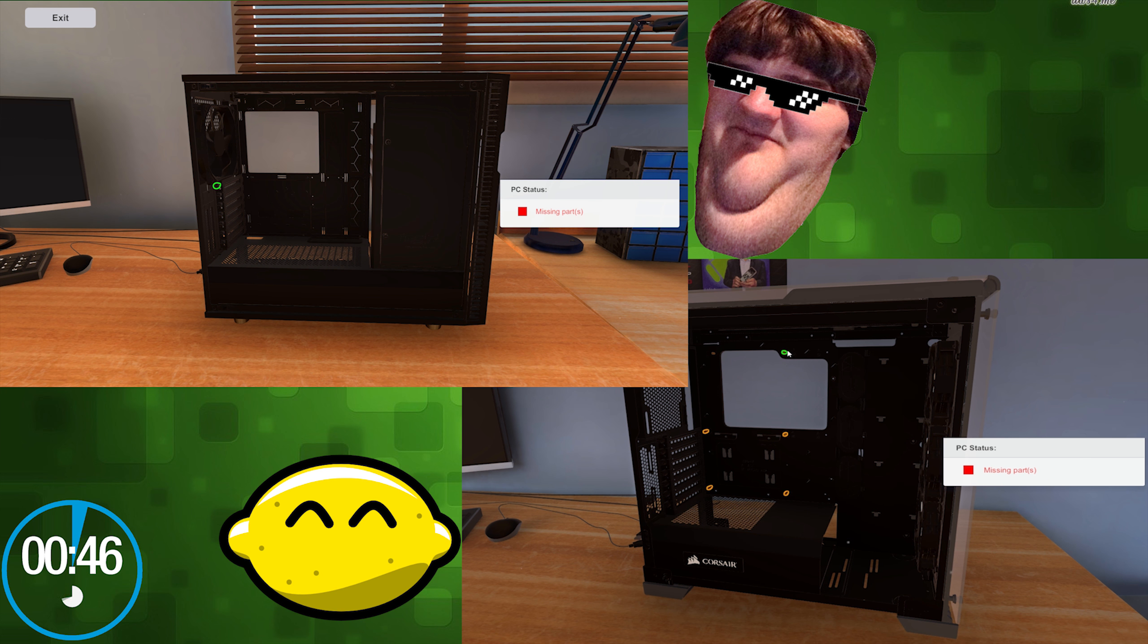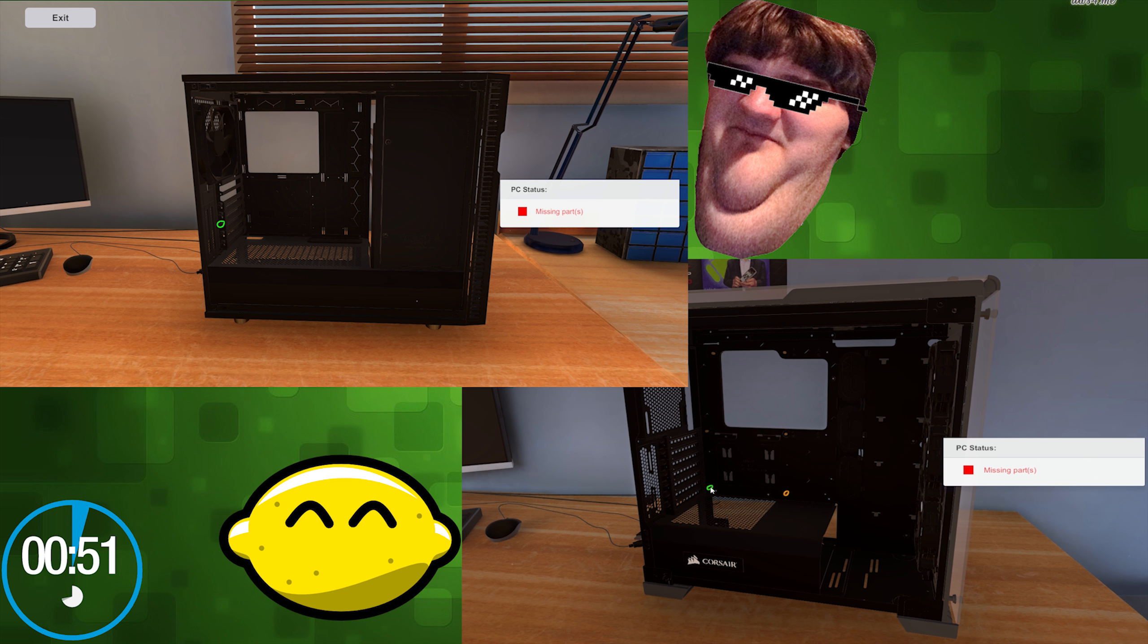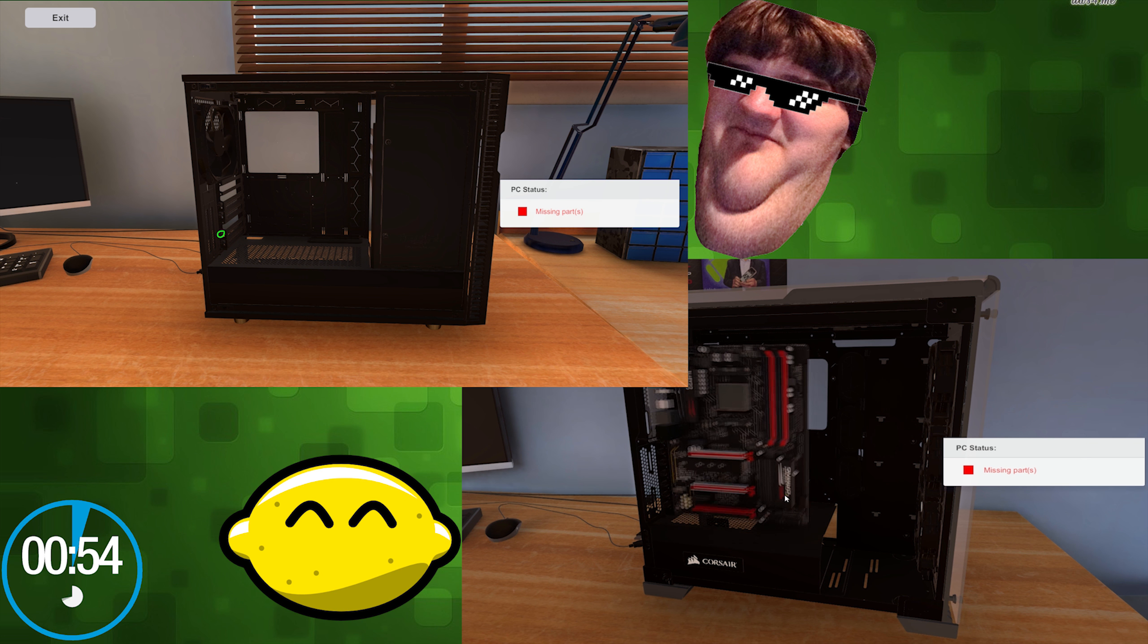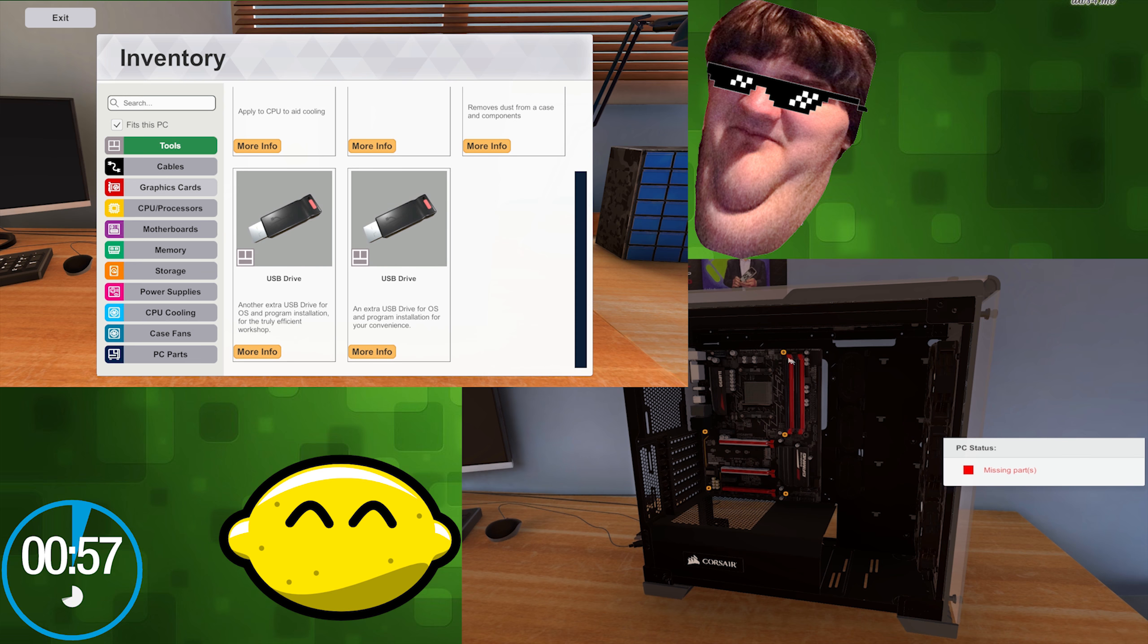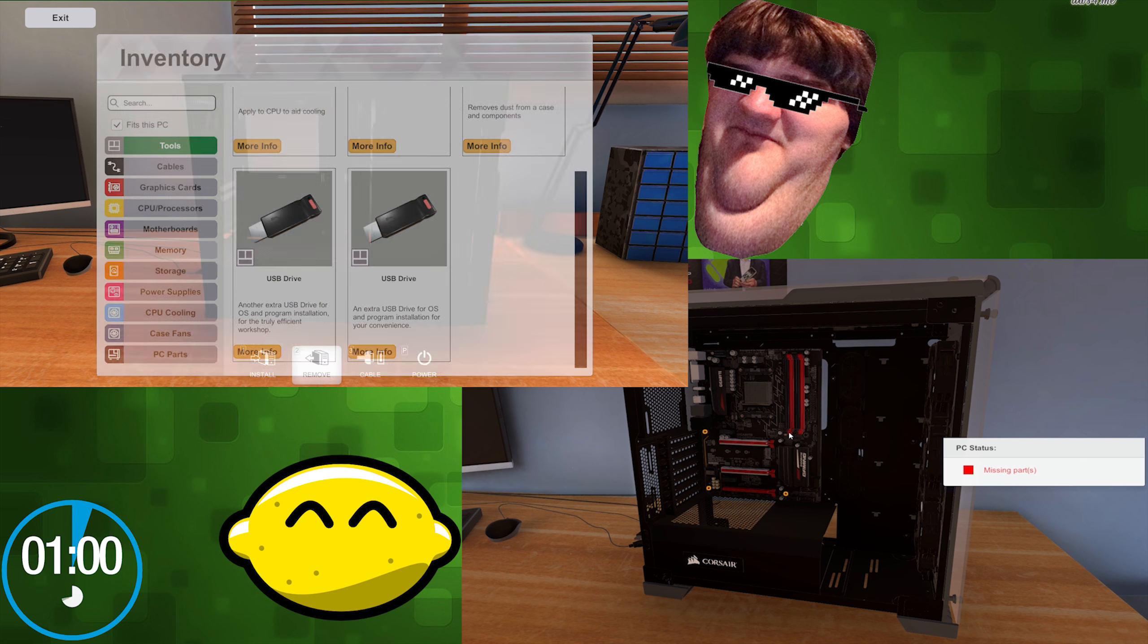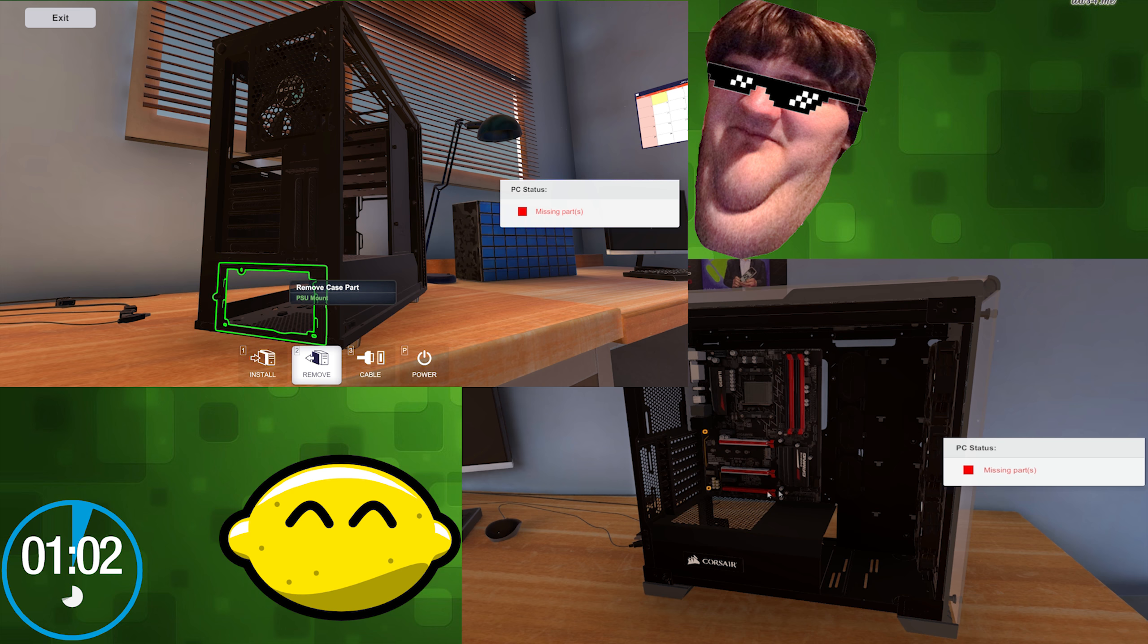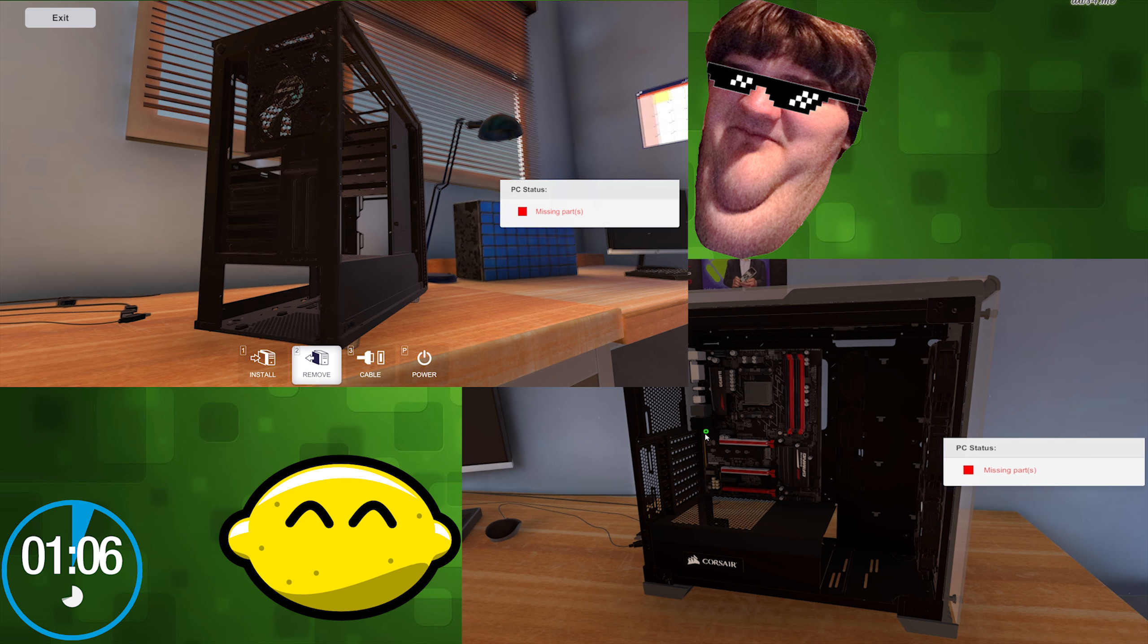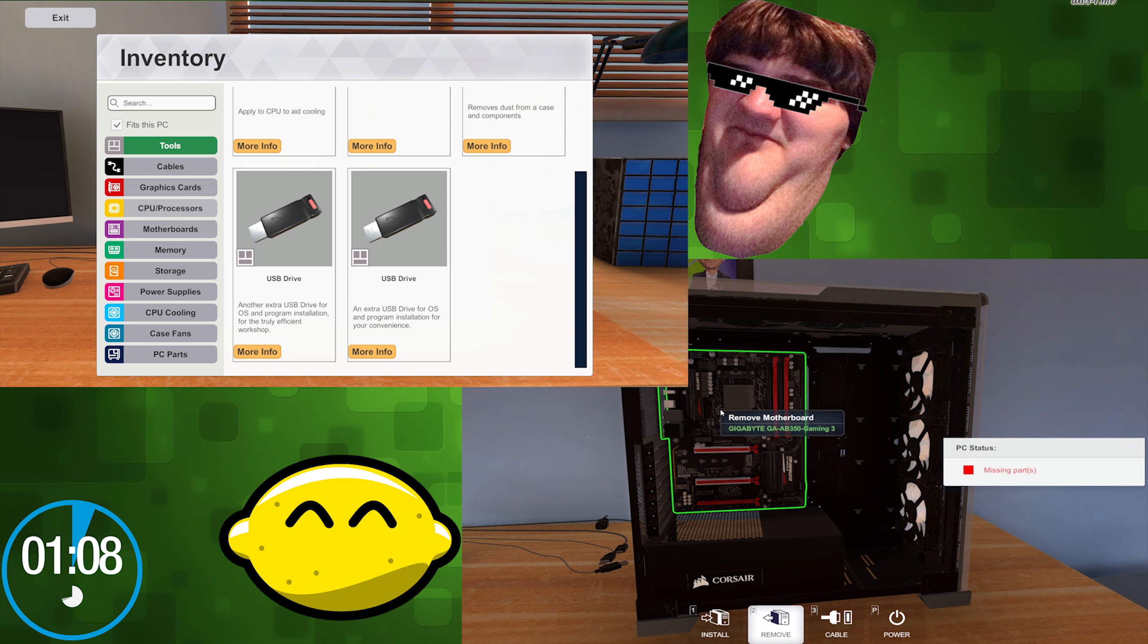All right, I'm already getting my motherboard in. I got just about everything done. One minute. I've got my case prepped for everything.